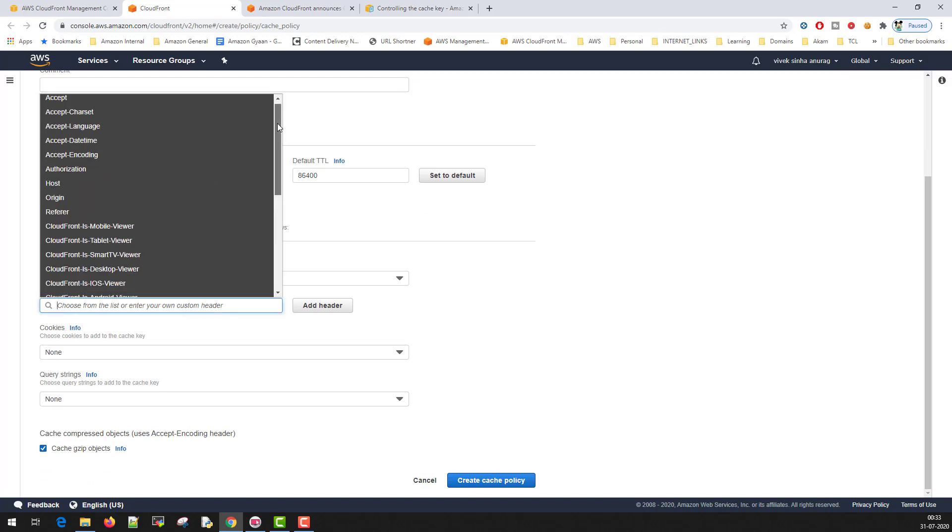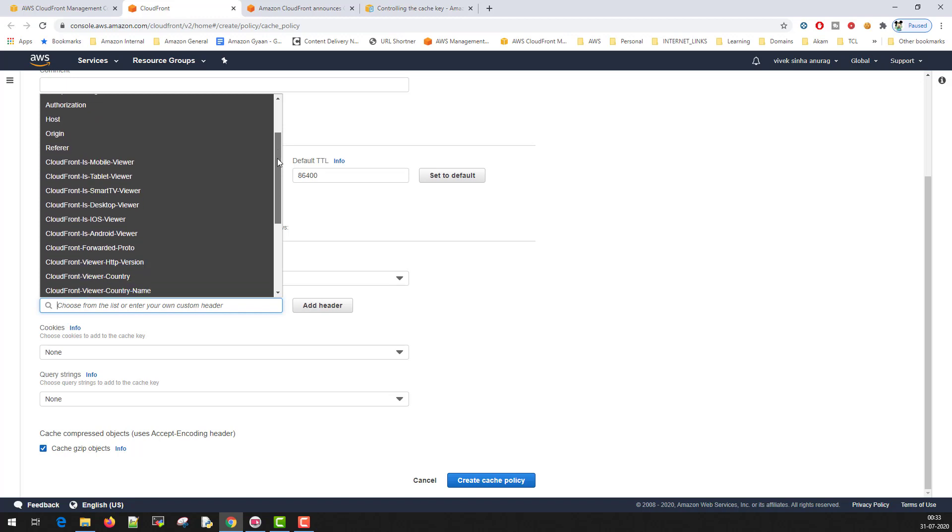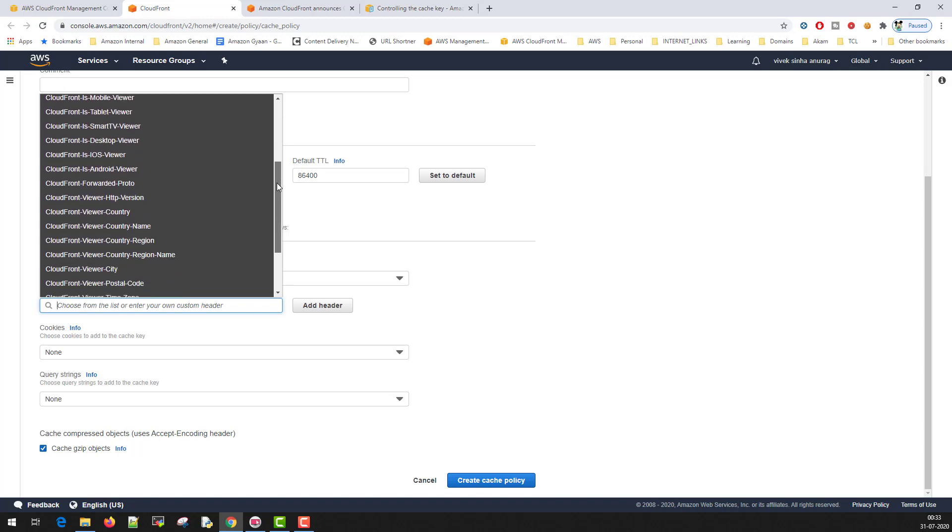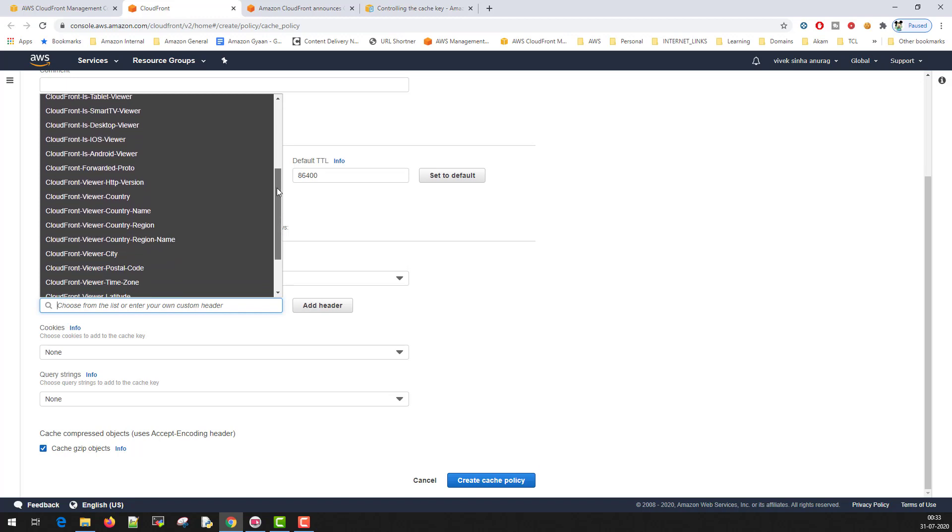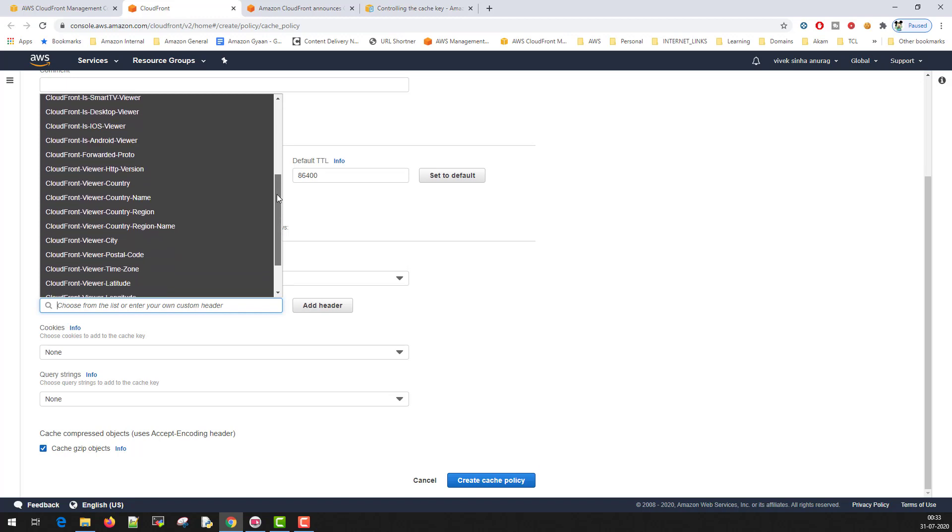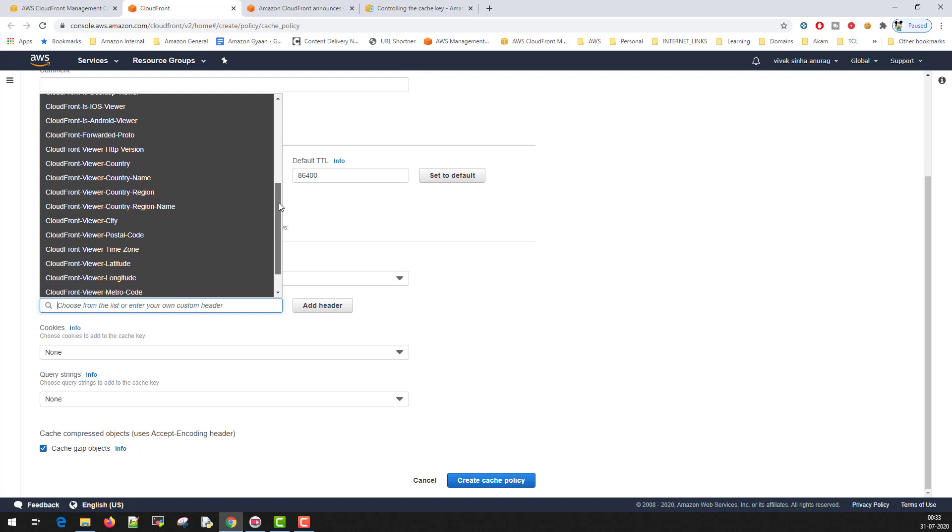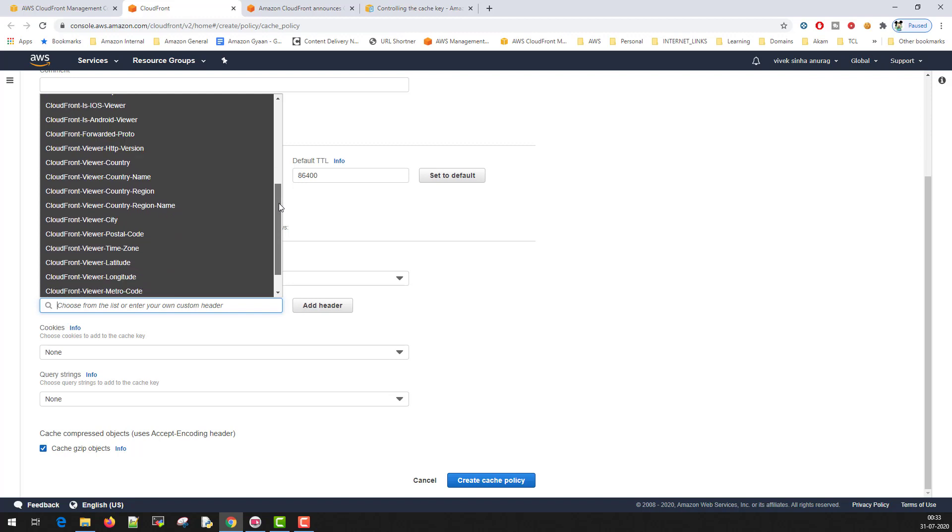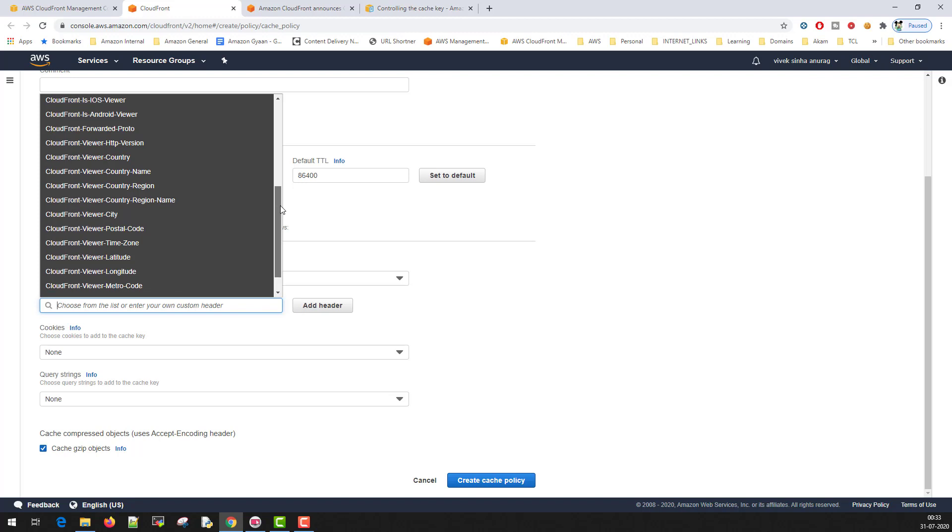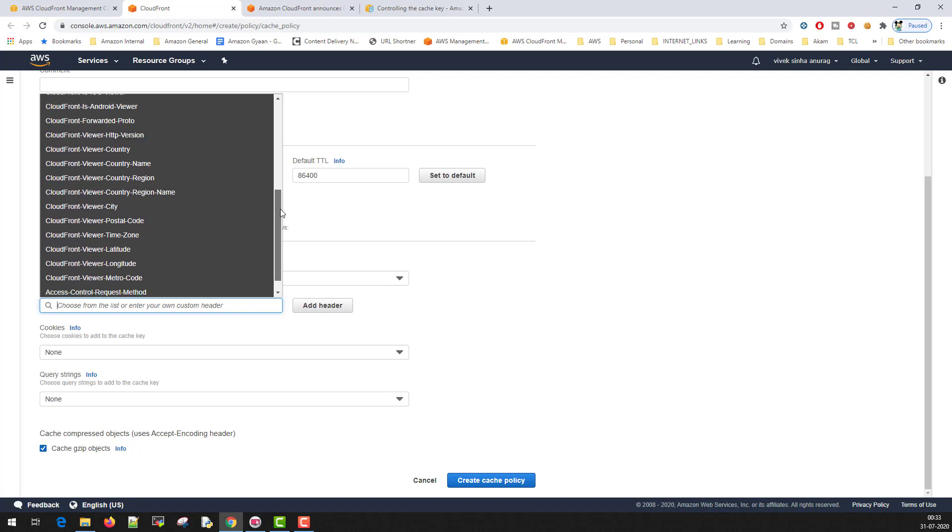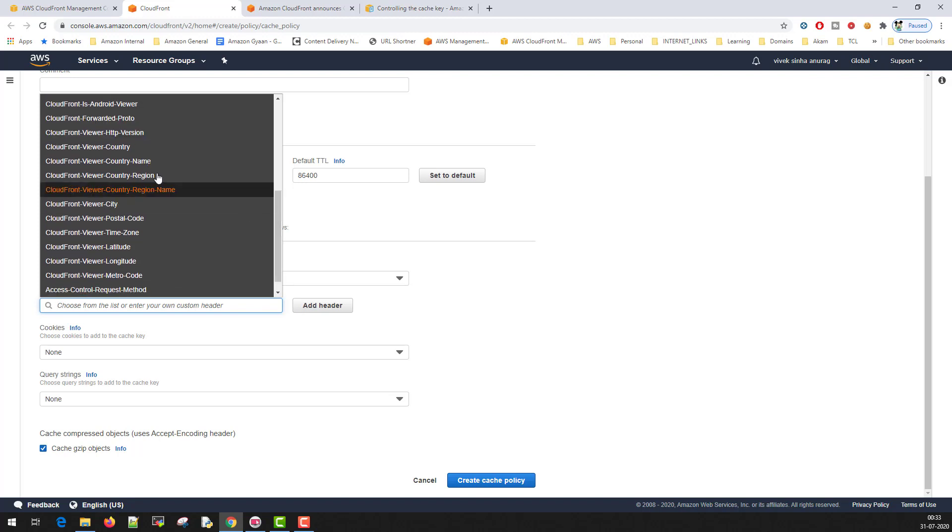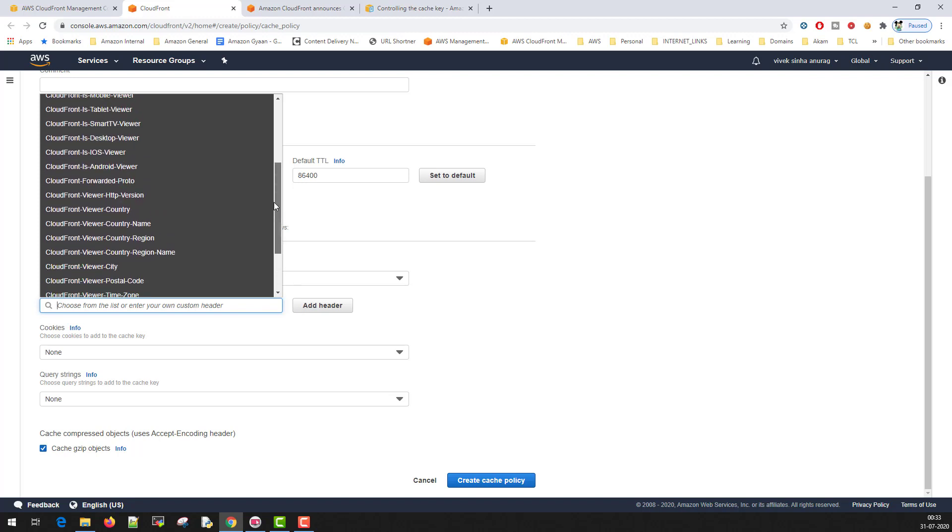With this release, CloudFront not only released cache policies, but it also exposed some of the inbuilt headers which tells you from which region the request is coming from. Geoinformation headers. These headers have granular information like city, postal code, time zone.